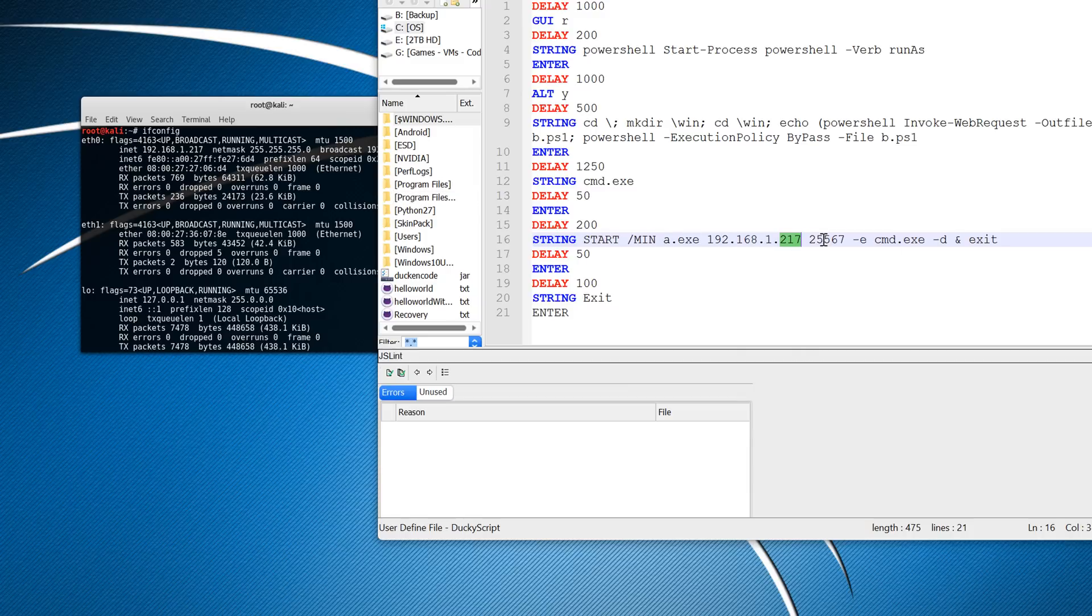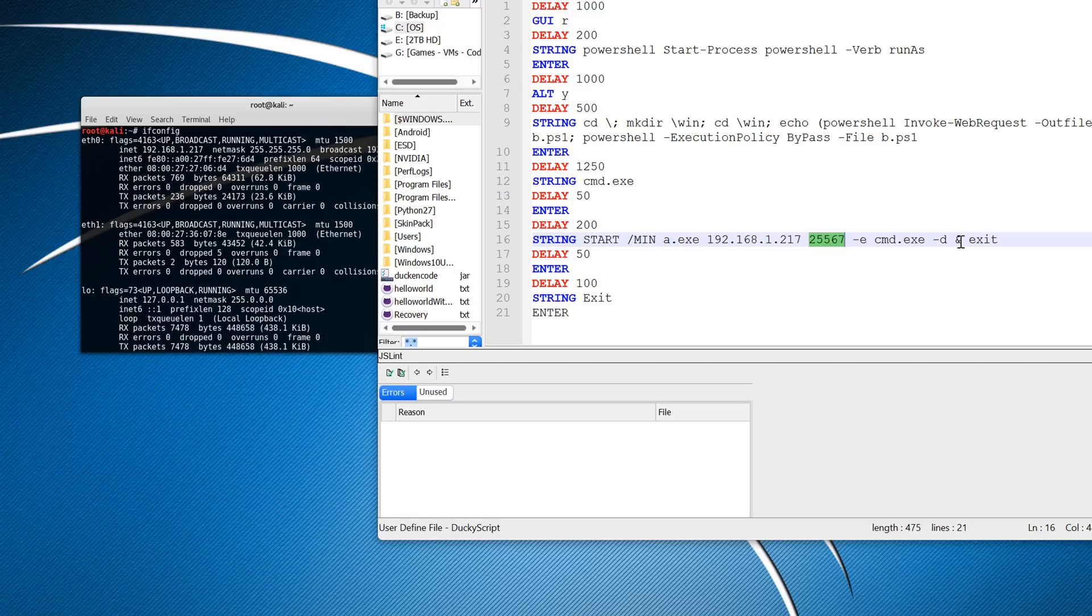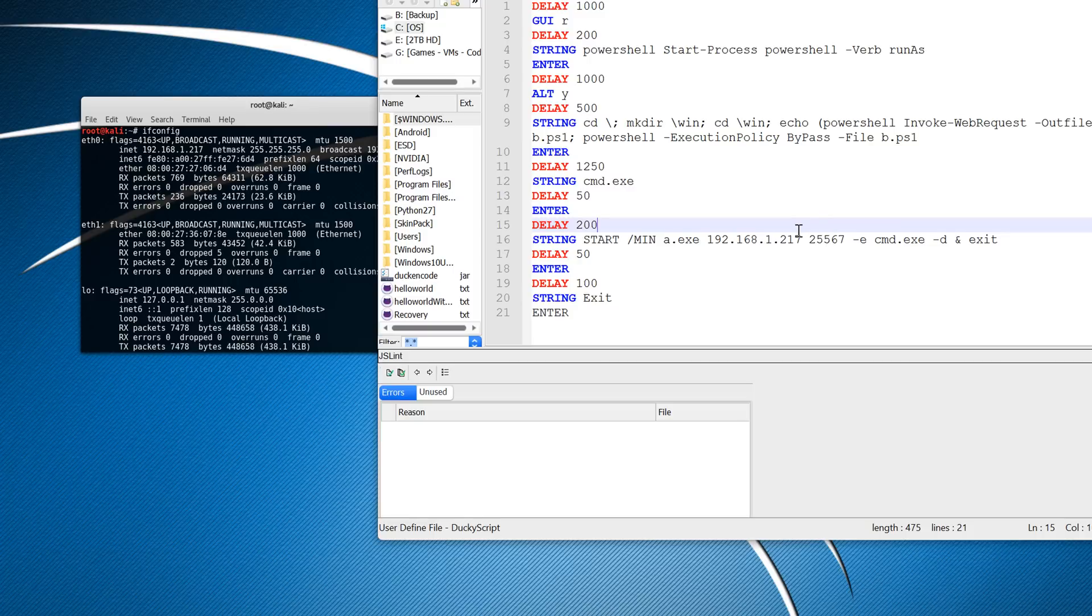This number here is the port number. You can leave this as default, as long as this port isn't being used. So for 99% of you guys, this port is perfectly fine. If you'd like to change it though, you can change it. So it launches it and it exits command prompt, and that's it.